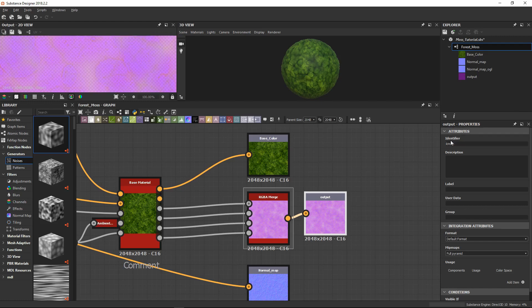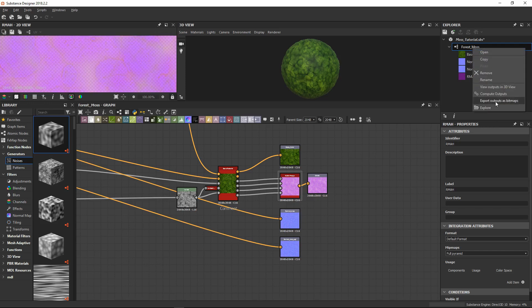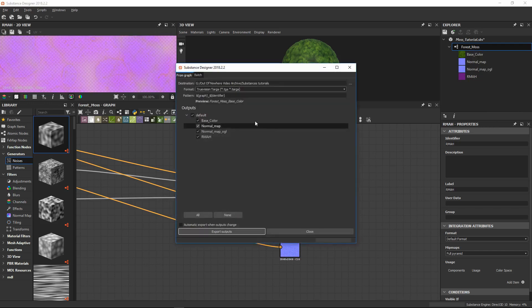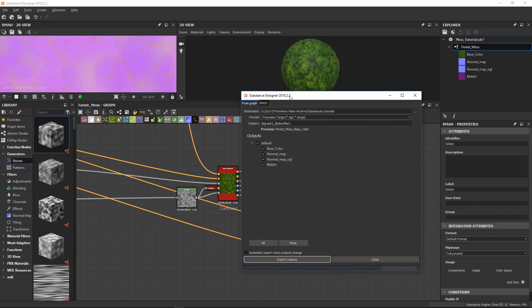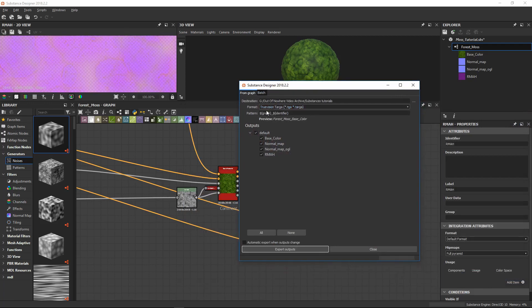The naming convention is R M A H — roughness, metalness, ambient occlusion, and height — so you have indication of which maps are where. Now we have our maps ready to be exported. We just need to right-click and select export output as bitmap. We can export it into the substance tutorial folder. The software is going to use the graph name, an underscore, and the identifier of the texture — base color, normal map, etc.